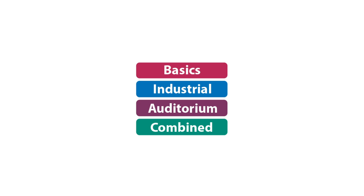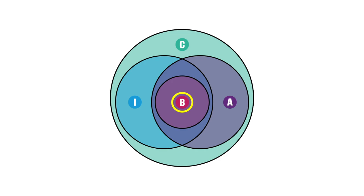What varies between editions are the available options to define your sources and receivers, and which results can be derived. We will showcase the differences between editions Basics, Industrial, and Auditorium, but keep in mind that all features are available in ODEON Combined.